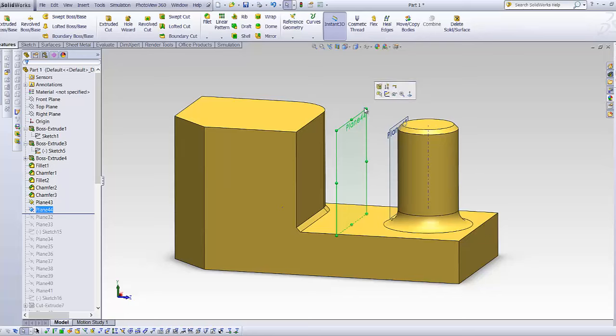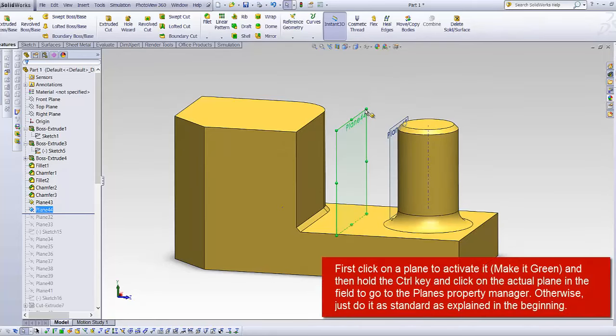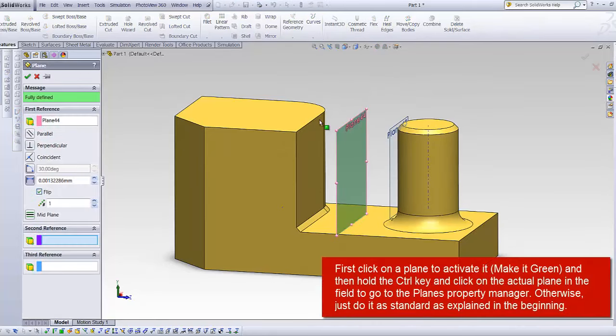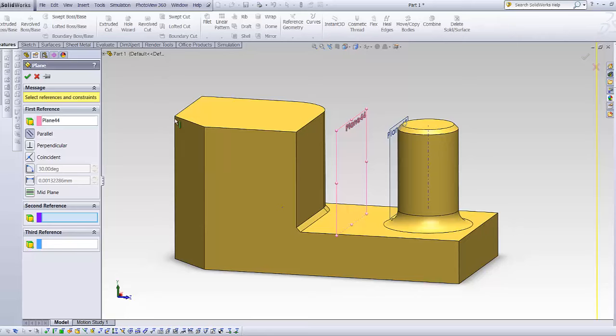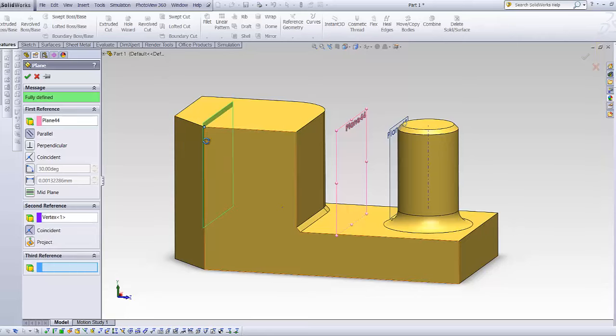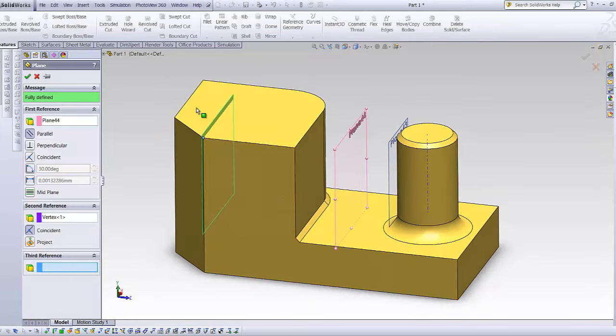The other options you have is just to click on the plane, choose parallel and choose a point and you'll get your plane over there.